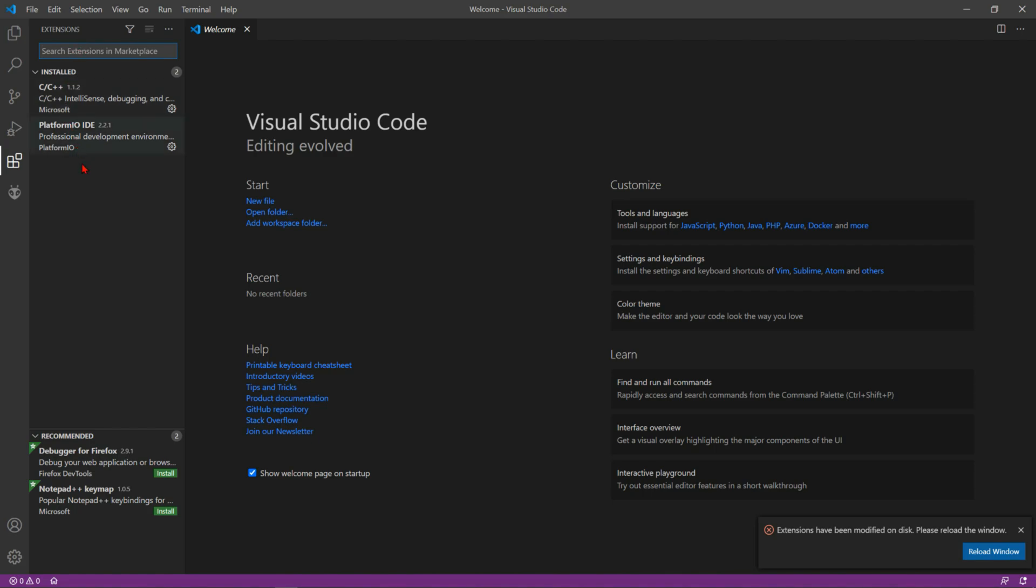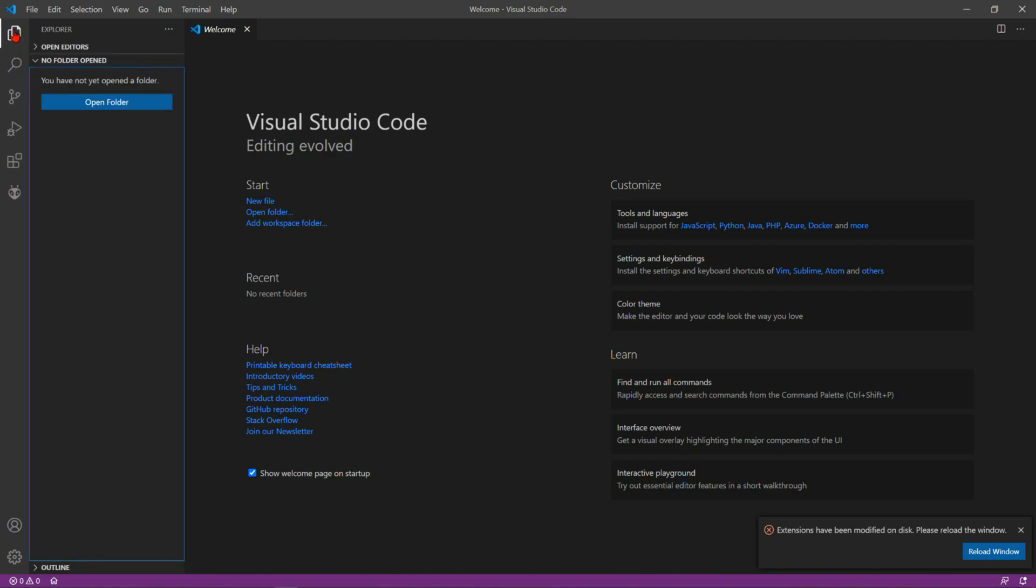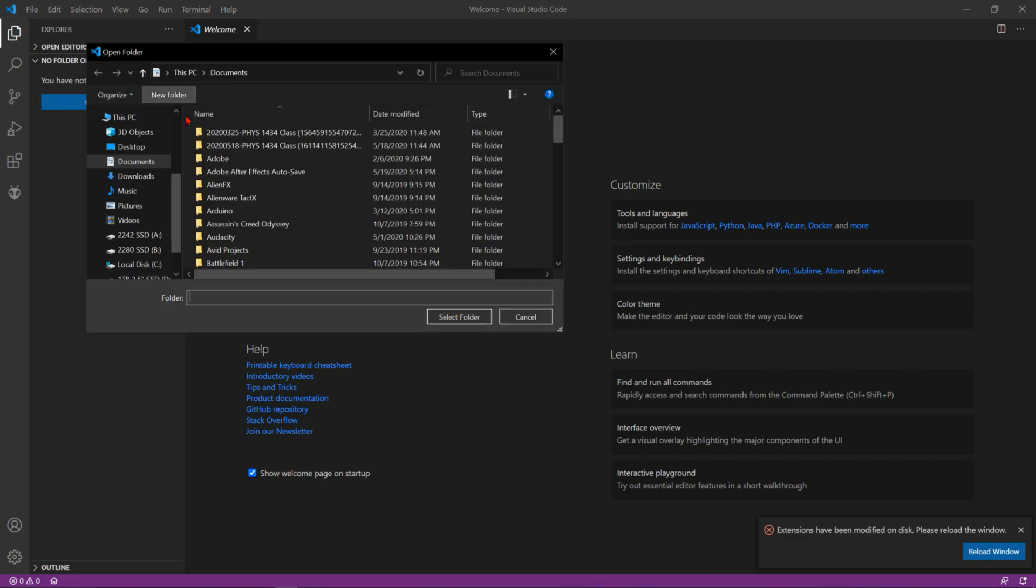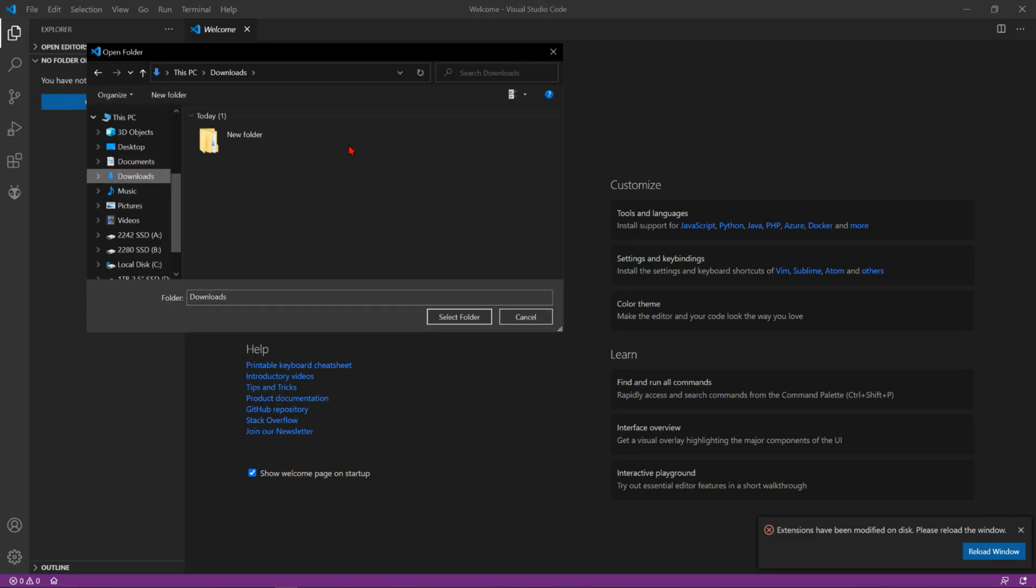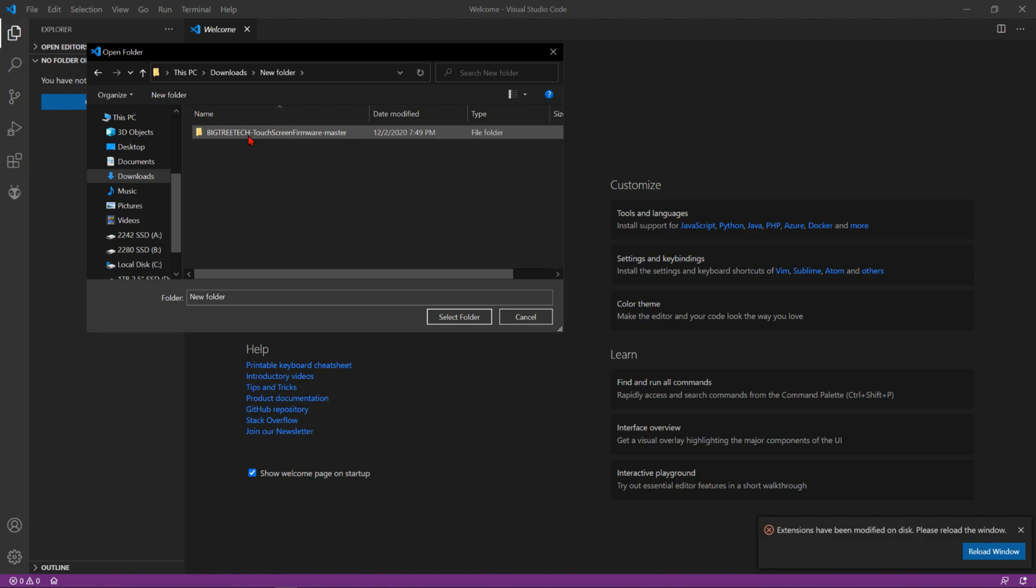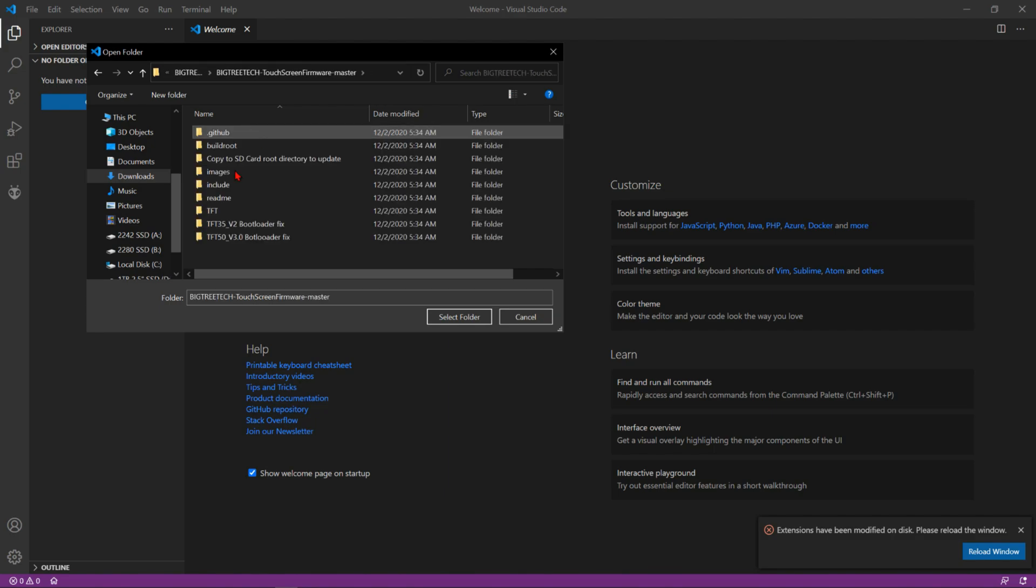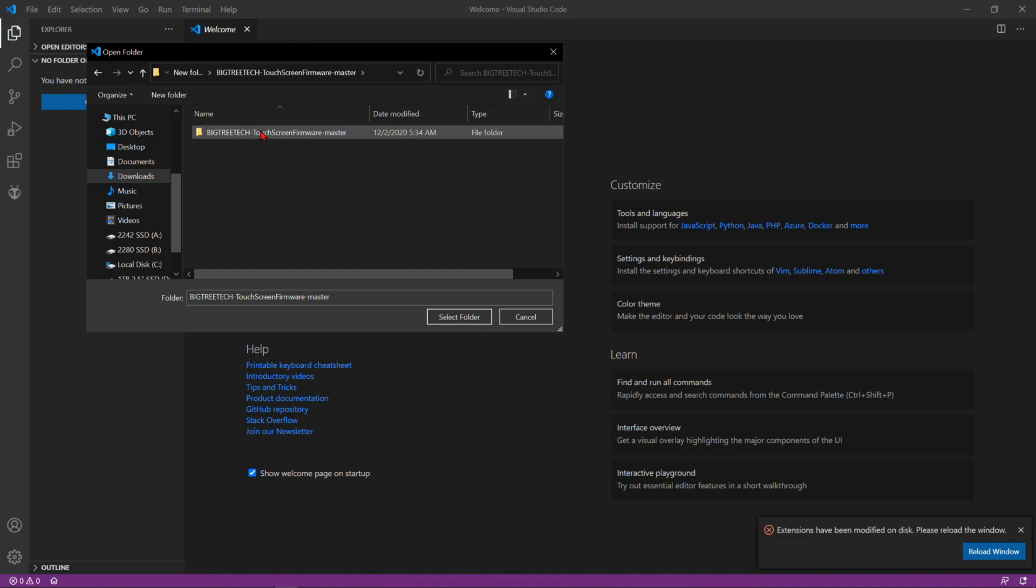Then you're gonna head to open a folder and go to the BigTree Tech file you just unzipped. So you want the folder right before the main one, so you're gonna select it and open it.